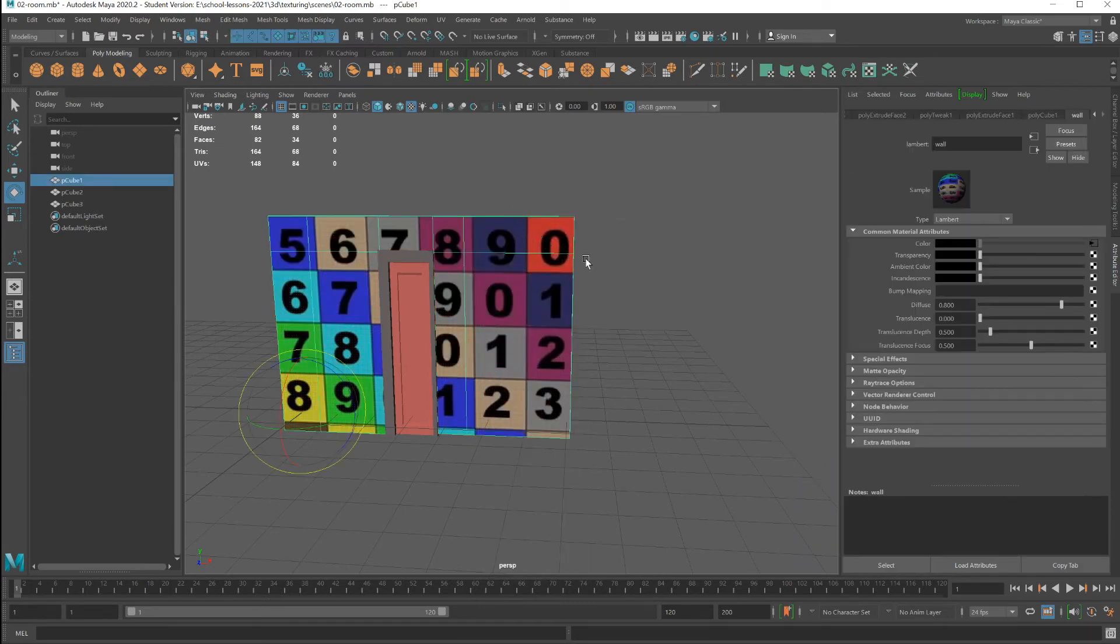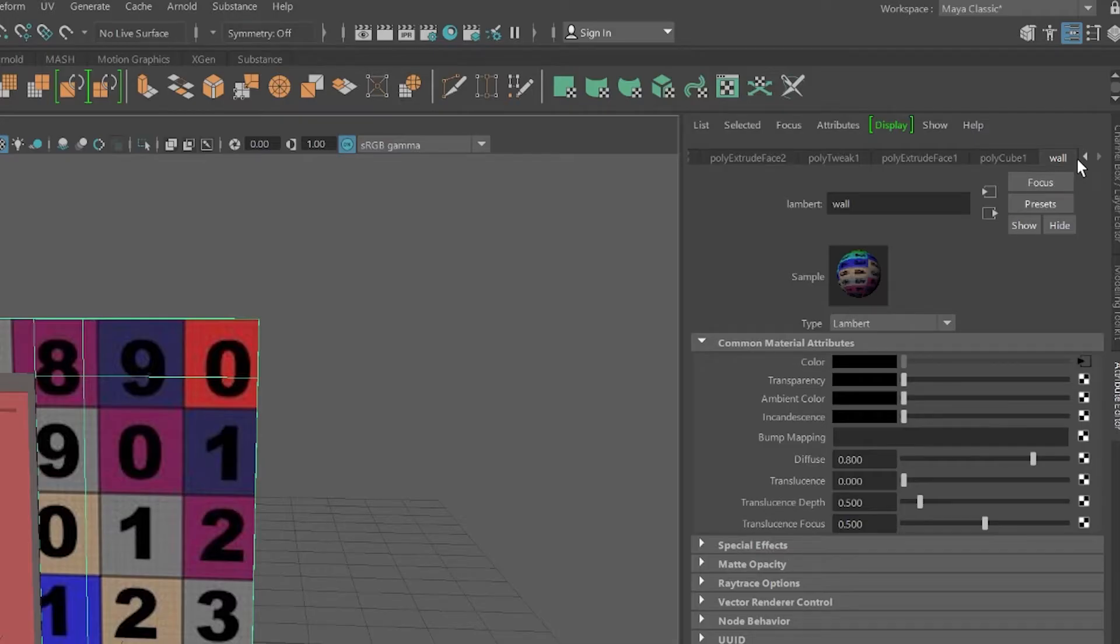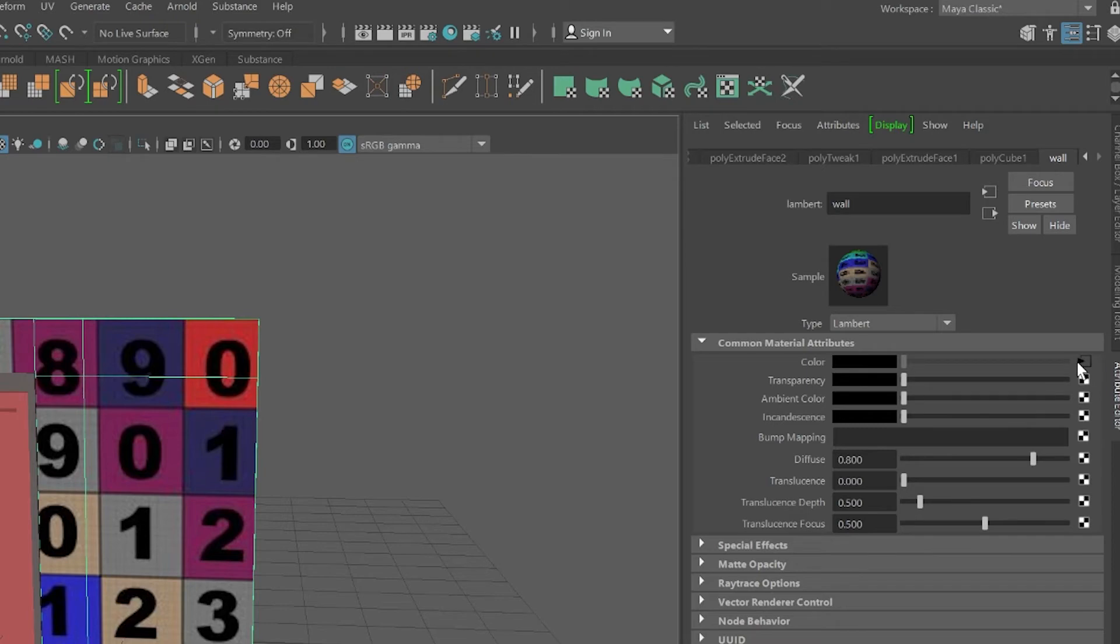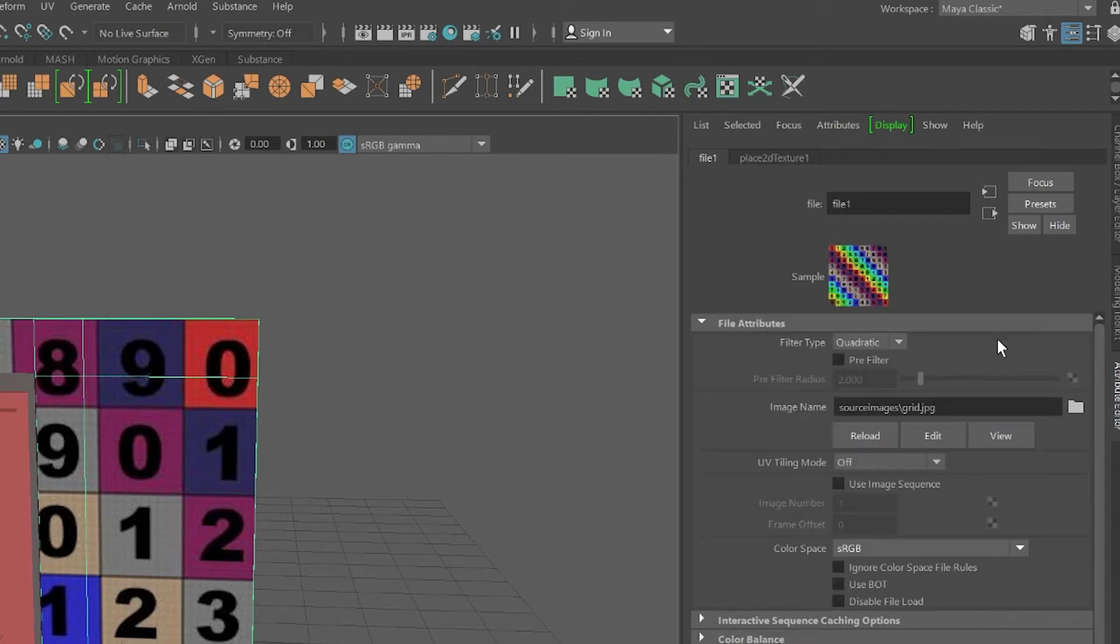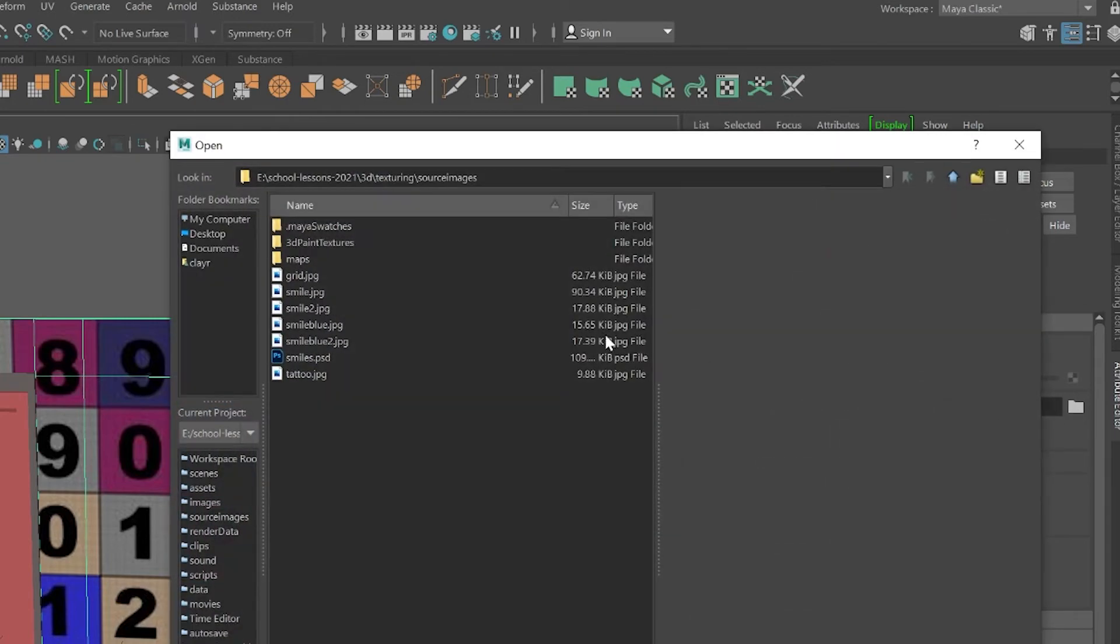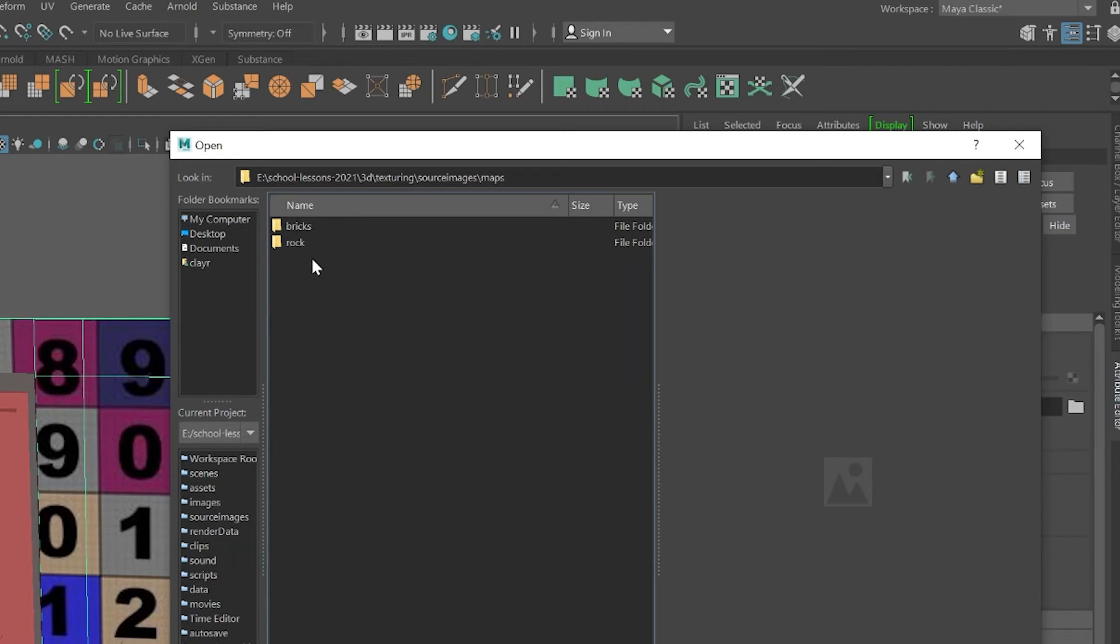Selecting the object. Within the properties window, going to the color swatch, following the connection by clicking the icon. Under the file tab, select the browse icon, and I'm going to apply from my maps directory bricks.